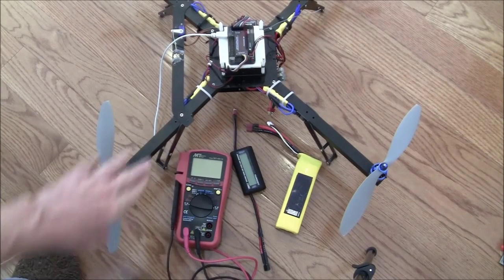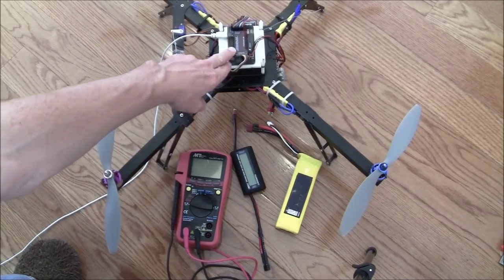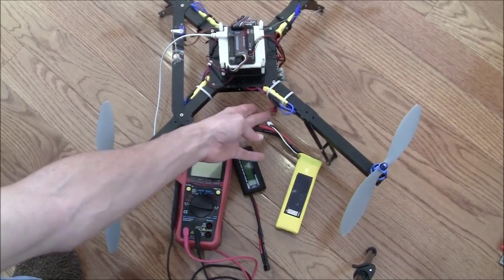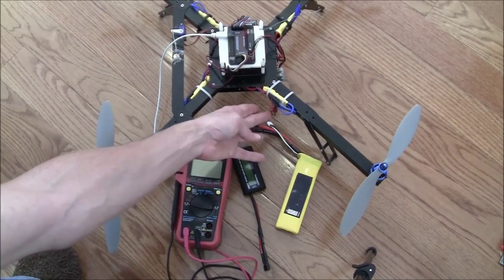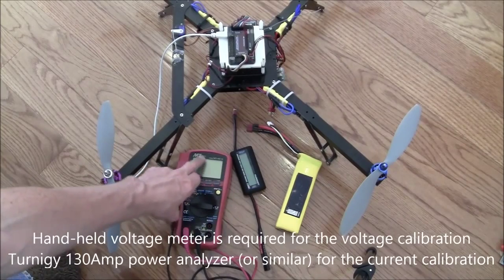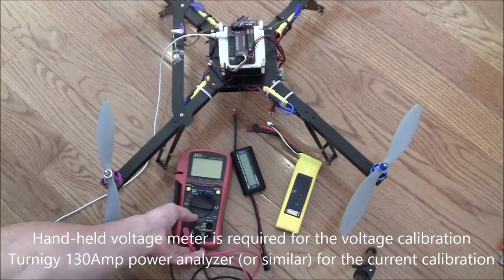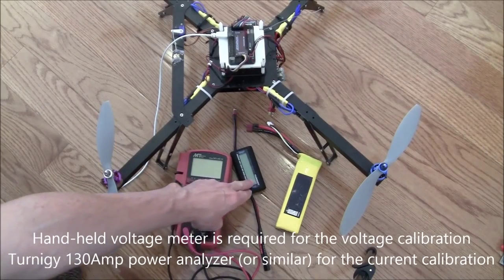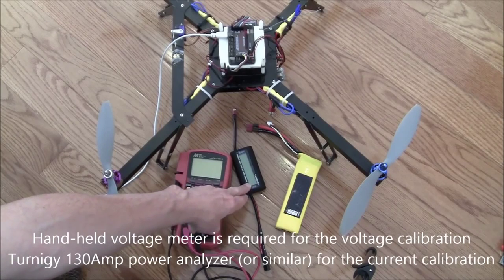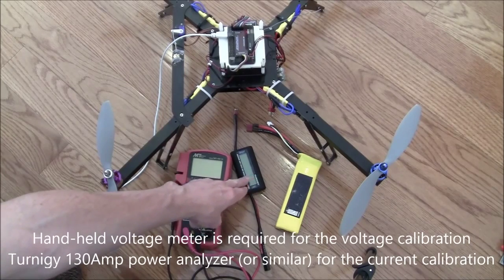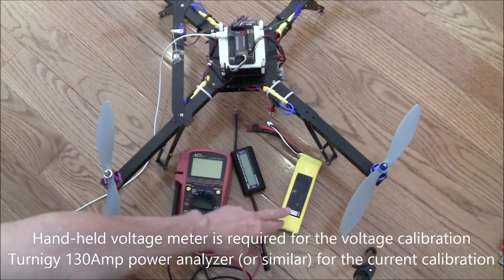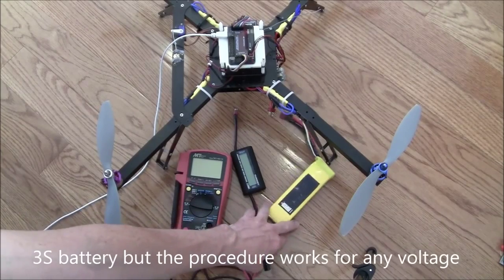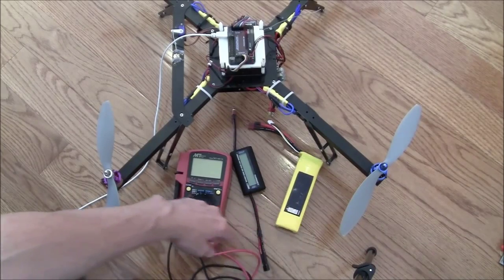So what I have here is my APM 2.5. It's got a power module attached. I've got a standard handheld voltage monitor and then I've also got this Turnigy power analyzer which can measure both voltage and current, and of course I've got a 3S battery right here.